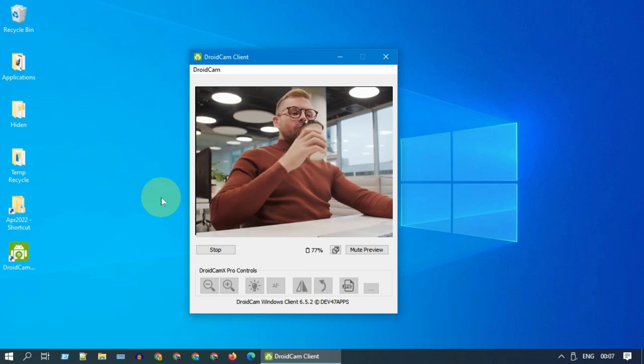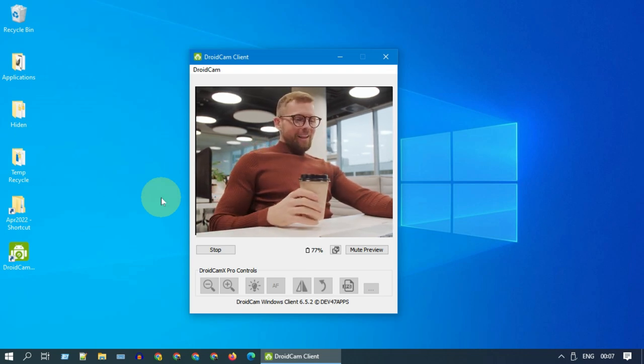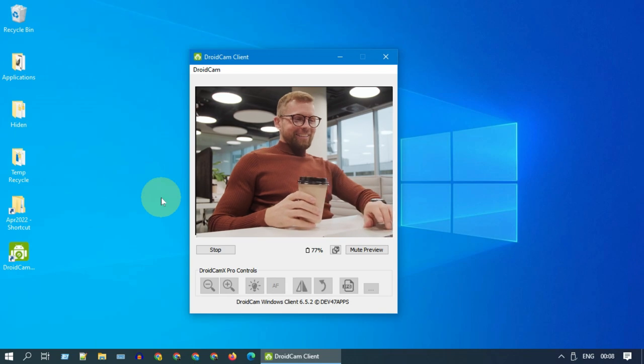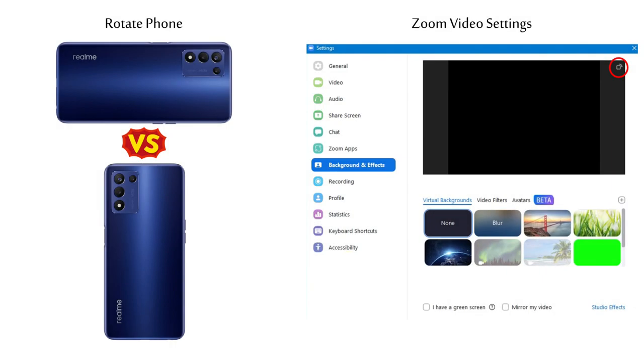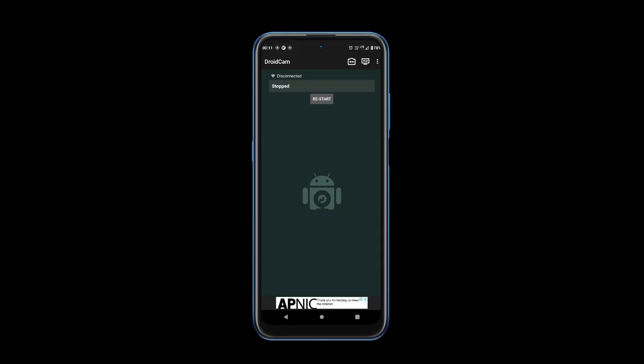Before I end this video, I'd like to share a few tips. If you want to rotate your video, please rotate your Android device, or else please use this rotate option in Zoom. You can switch between your front and back camera using this little icon.